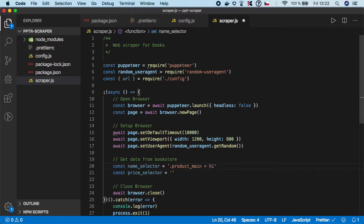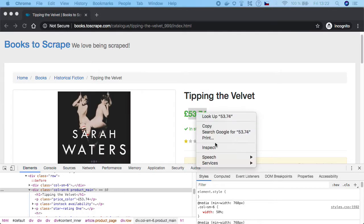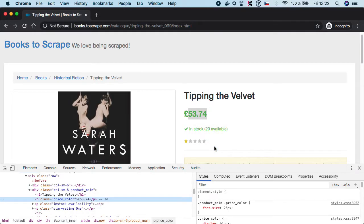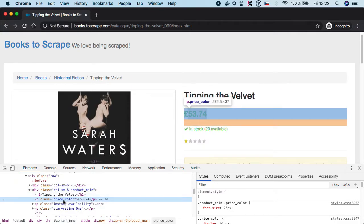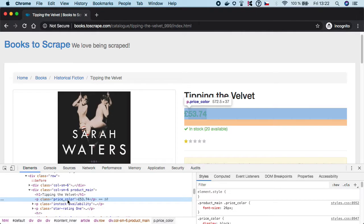And h1 because we want to get the title right under the product name. Then let's get the price selector. I think it has a simple class of price_color so we can grab it.